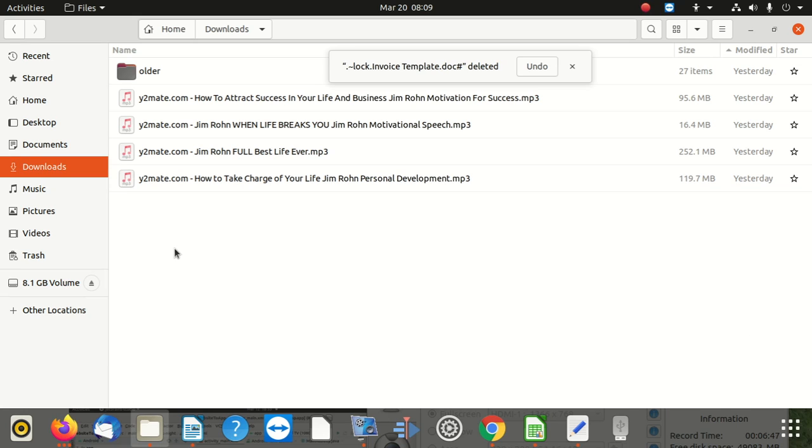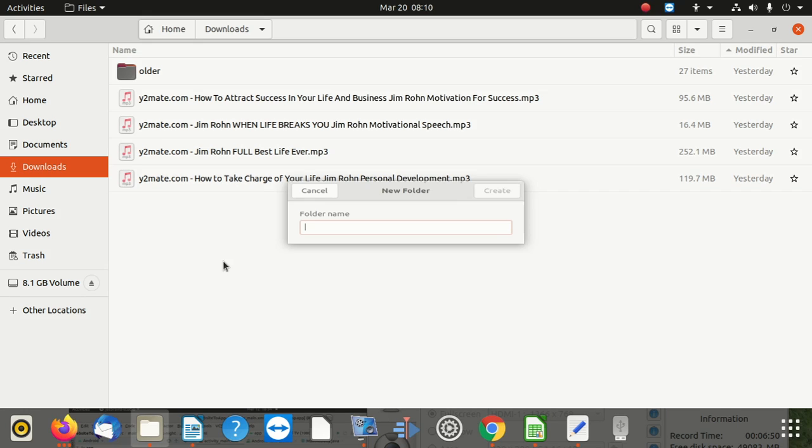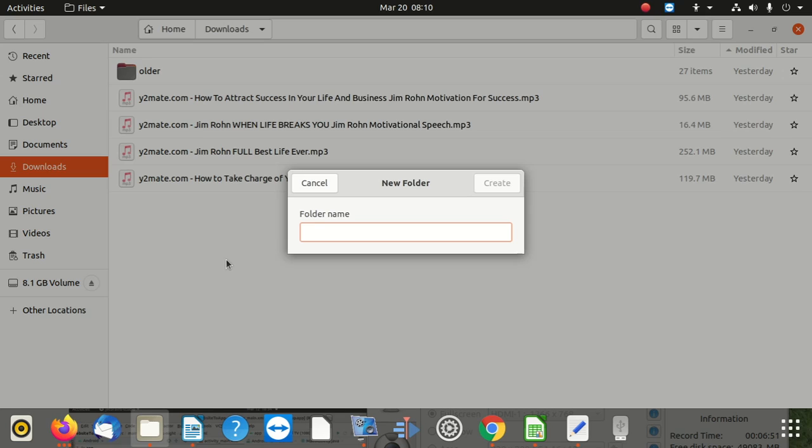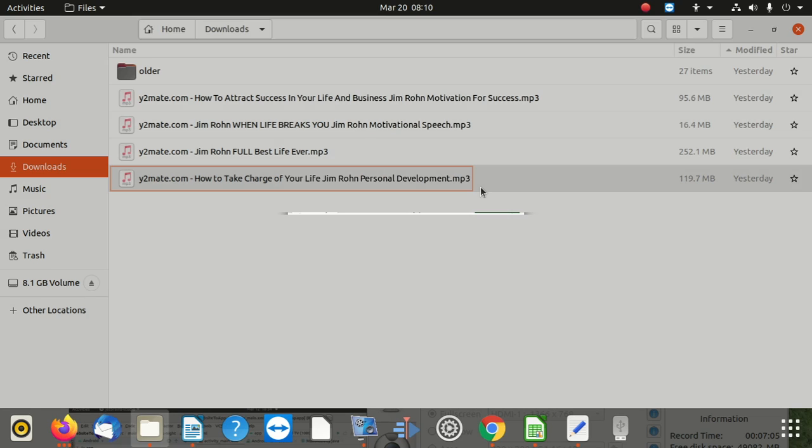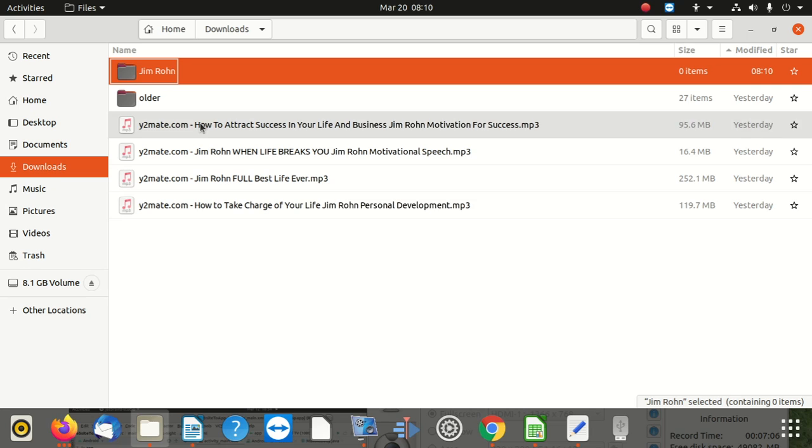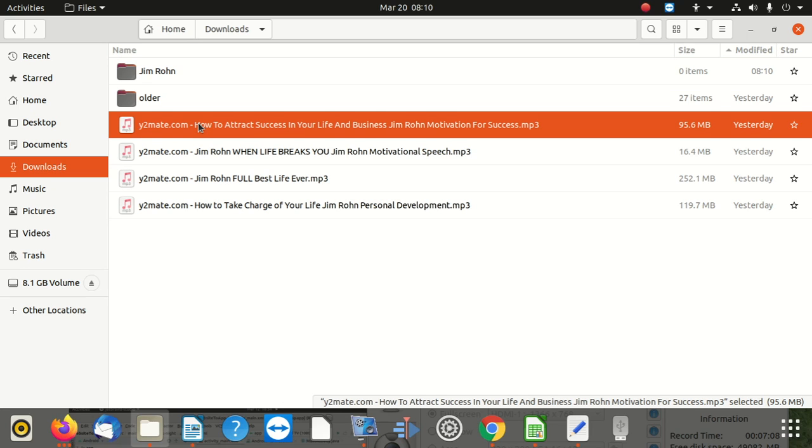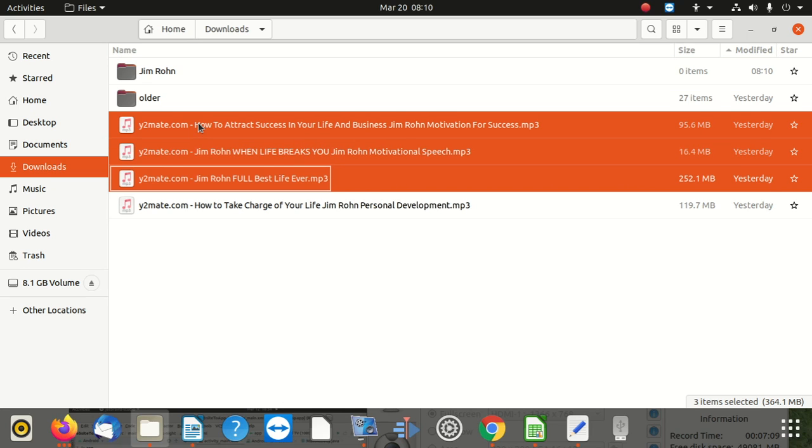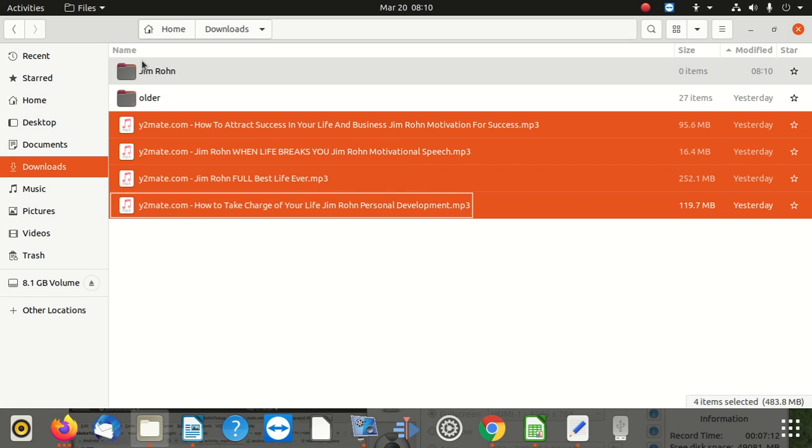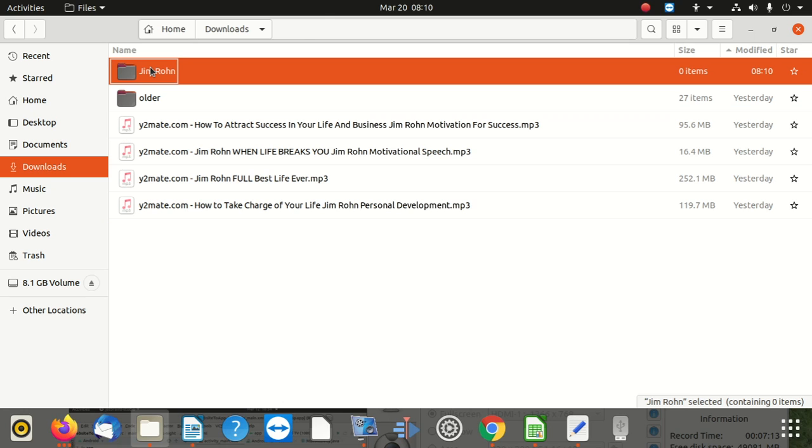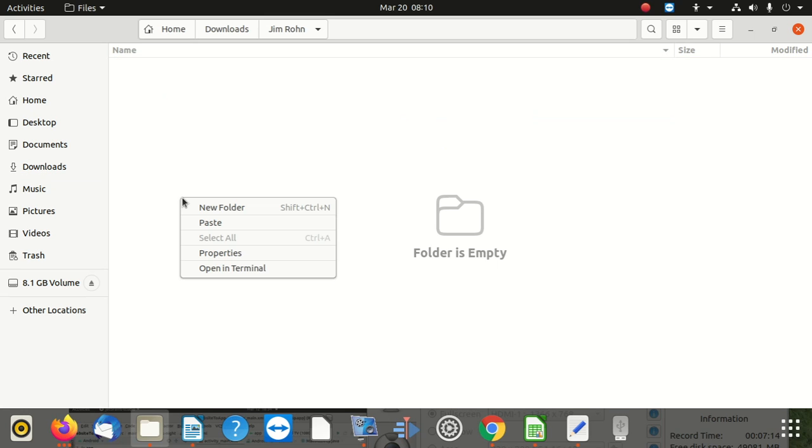Take charge, okay, this folder, I have to create a folder, it's easy, it's like you're using Windows. I'm going to say Jim Ron. Okay. Then when I create this folder, I'm going to get all of these songs, okay, and I paste them here.